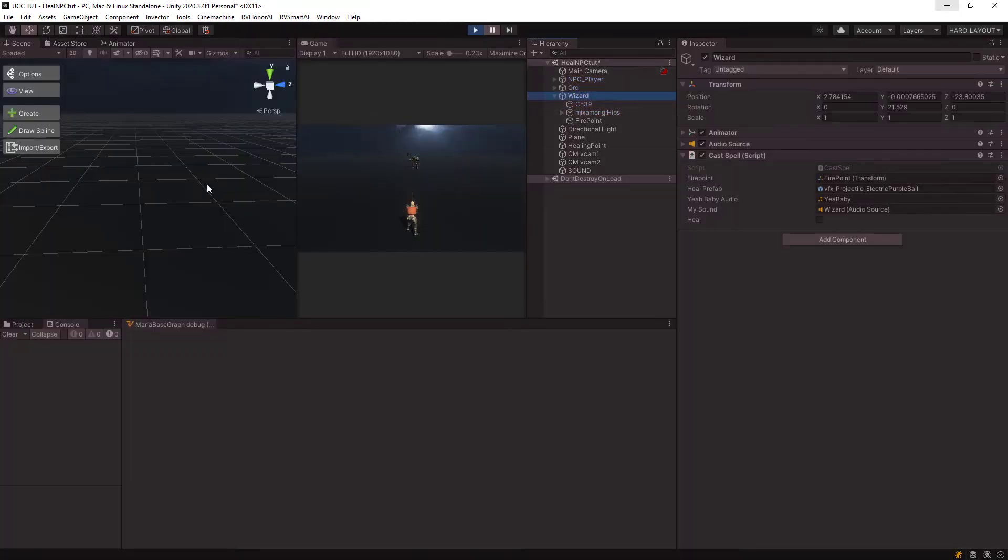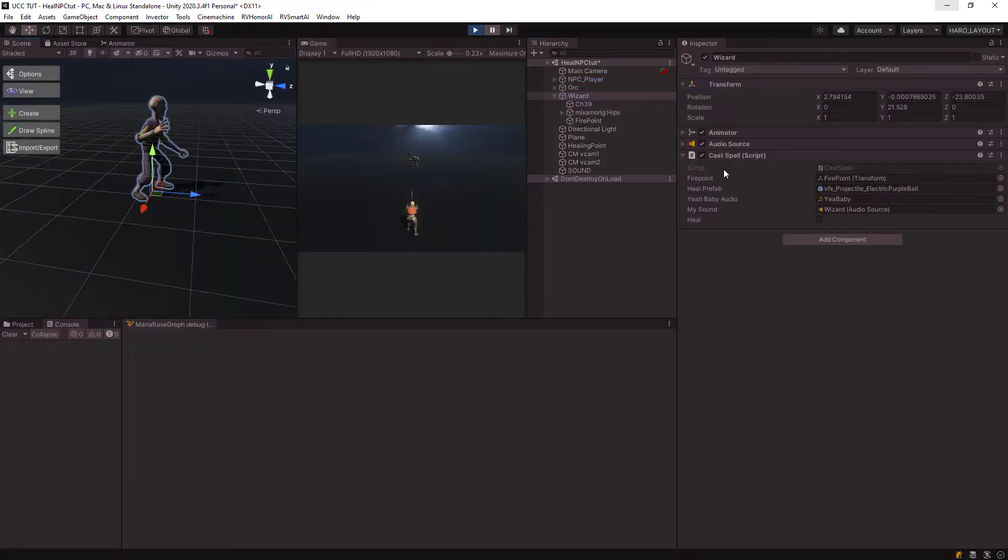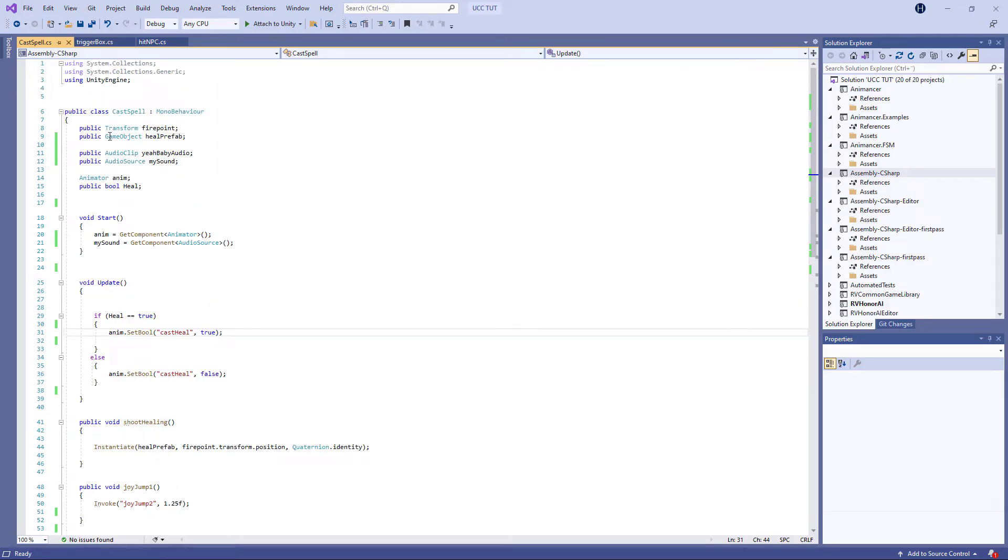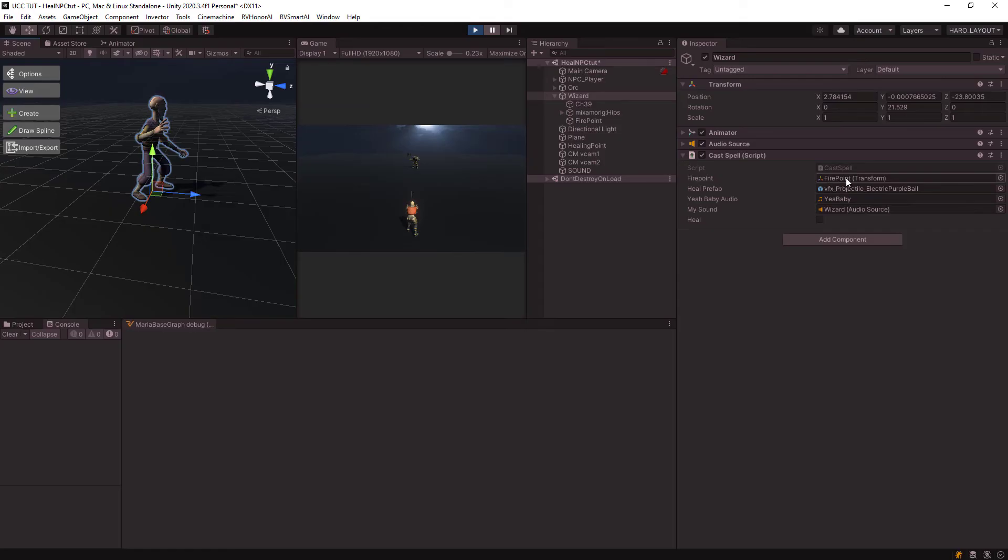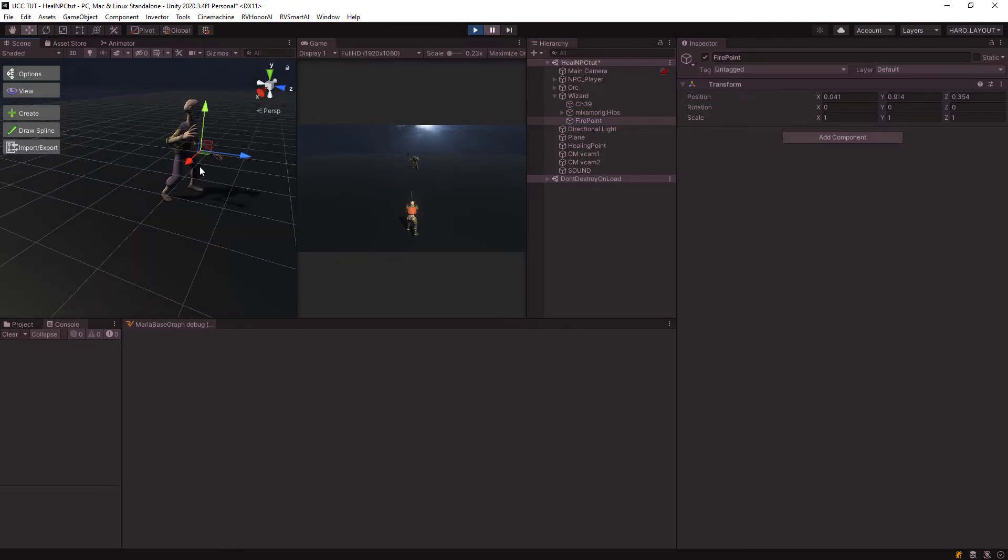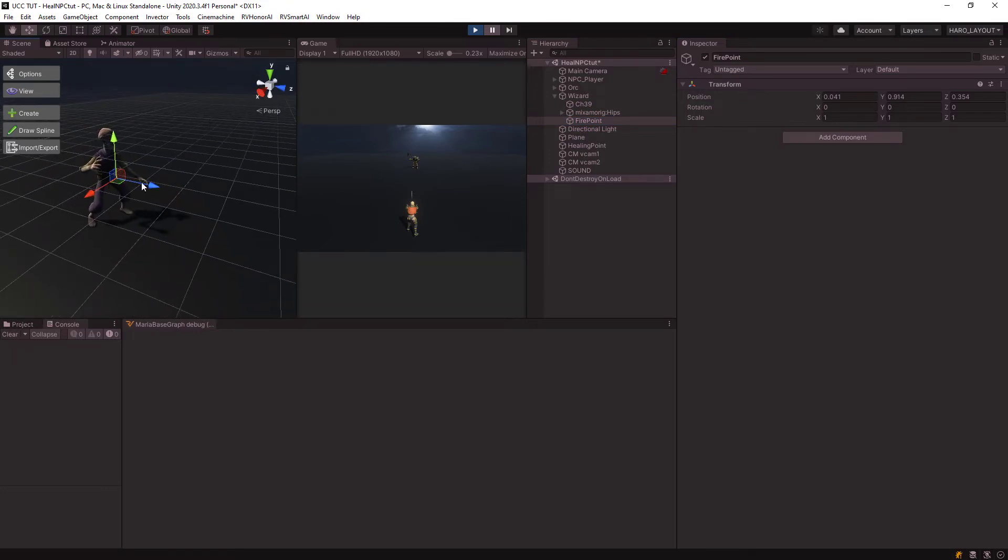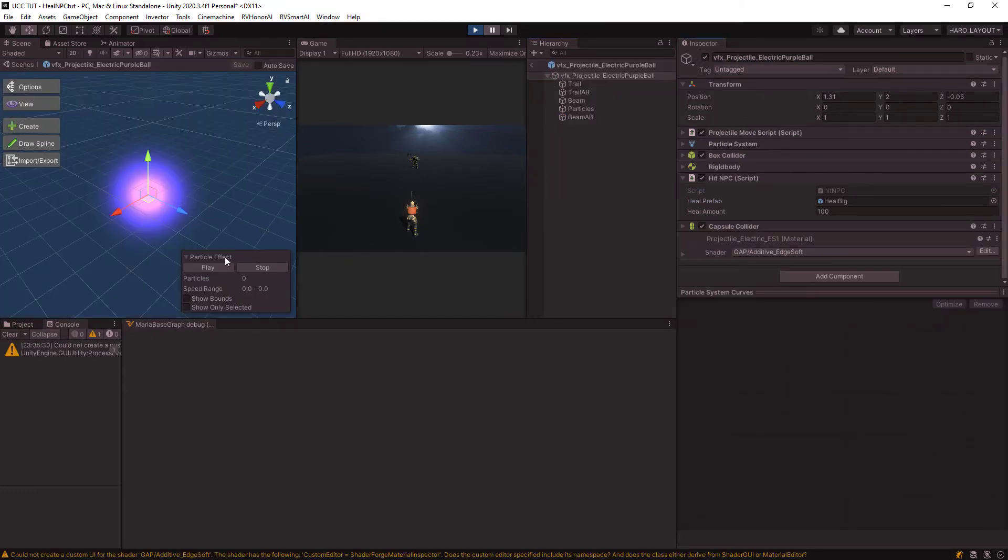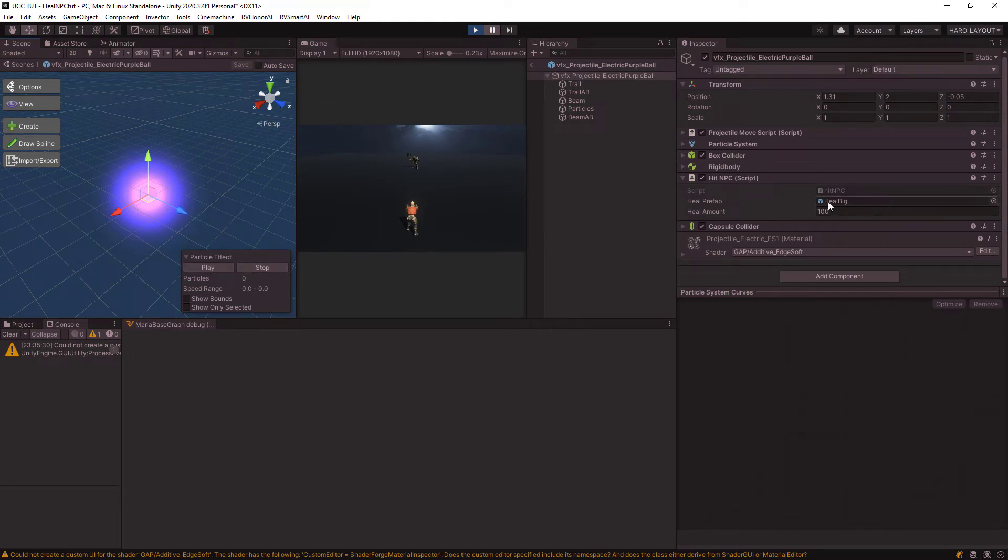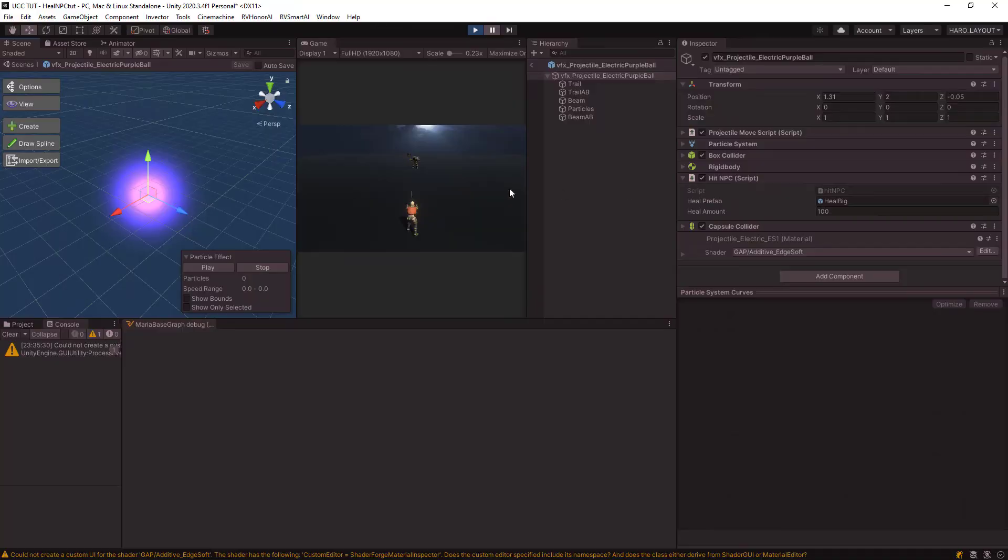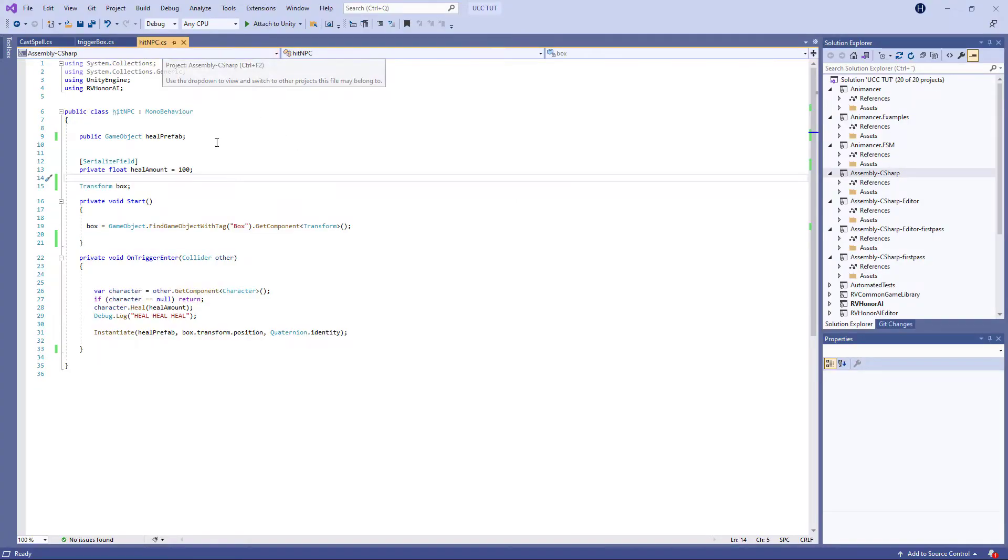So on the wizard himself, I have this cast spell. I have a game object heal prefab, and this fire point it refers to is the fire point I have from where I want the prefab to shoot from. Then I use my projector electric purple. When I double click that, this is just my animation I have here. You can see I have this heal big, it's going to spawn another healing effect which is a particle effect I have also from the asset store.